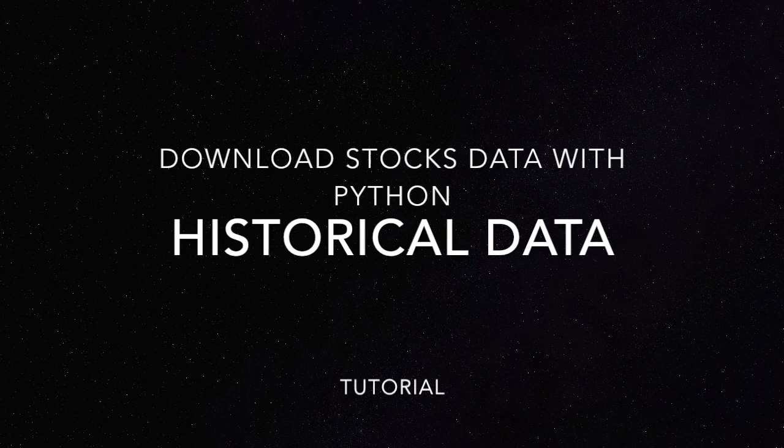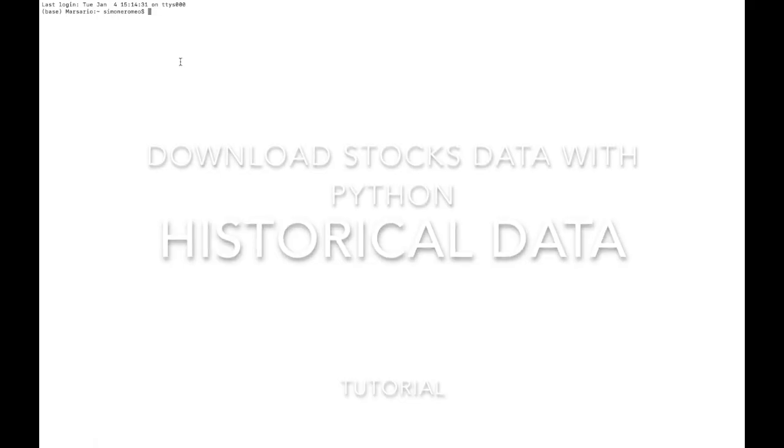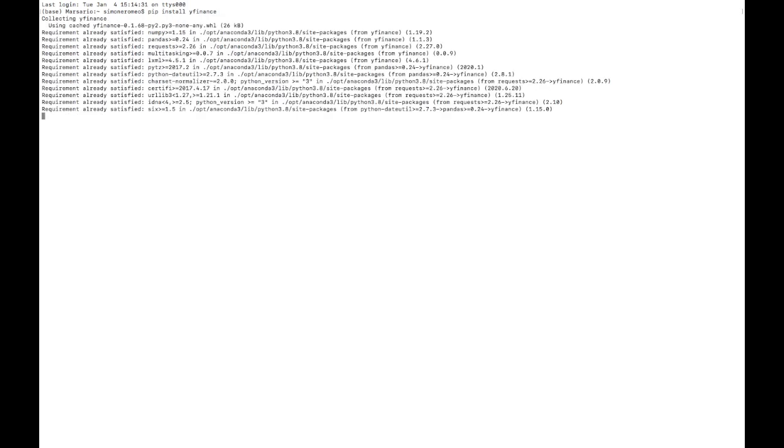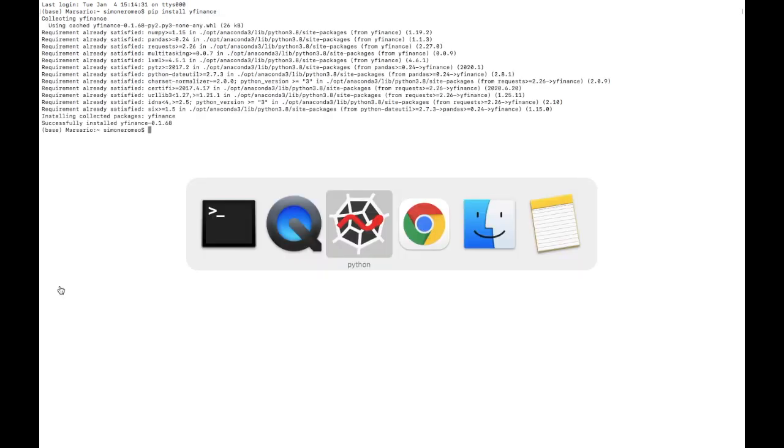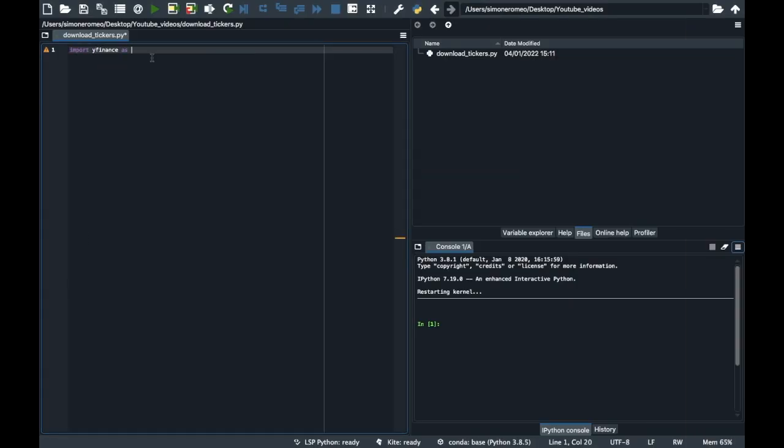So first thing, download the yfinance module through pip install yfinance. Once you have the yfinance module, you can go to your Python program and import it. Import yfinance as yf, that is usually the name that we give to it.